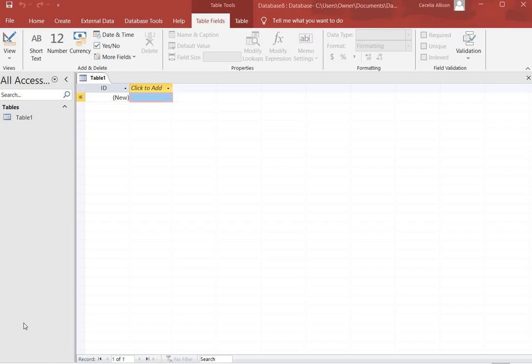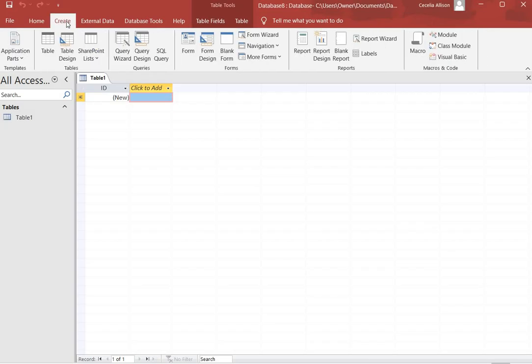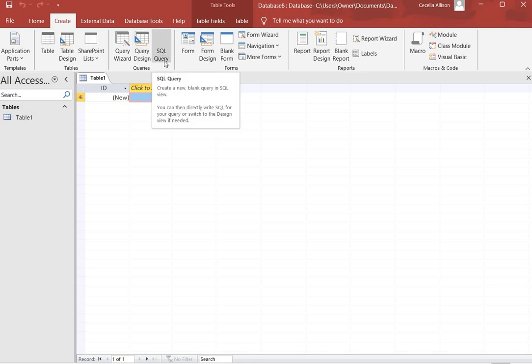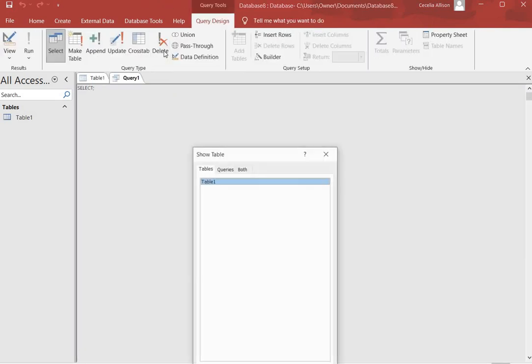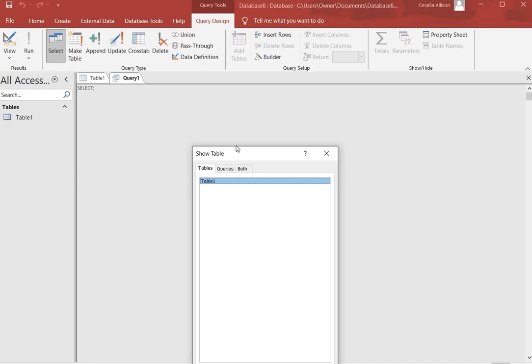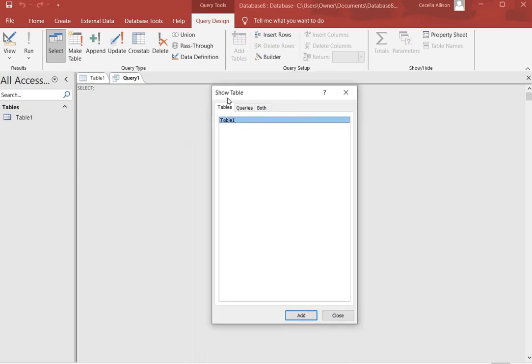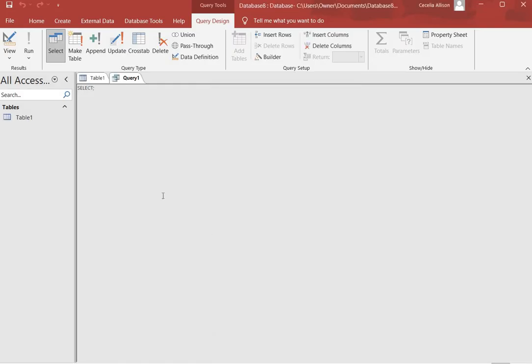To find the interface to type our script, we're going to click on Create and then you'll see a button called SQL Query. Click SQL Query, and then there's going to be a box that comes up saying Show Tables. We won't need this box at all, so you'll click Close there, and here is our interface to type queries.